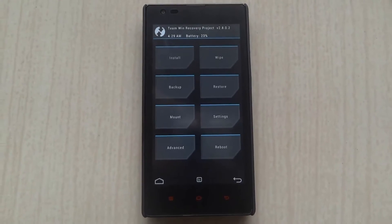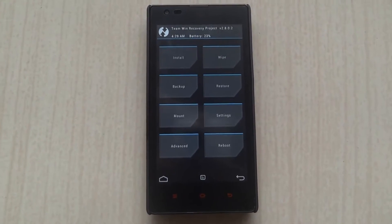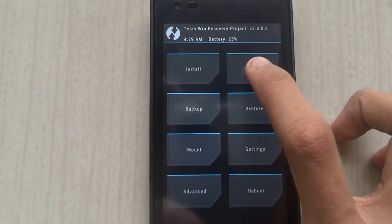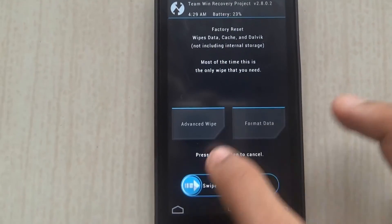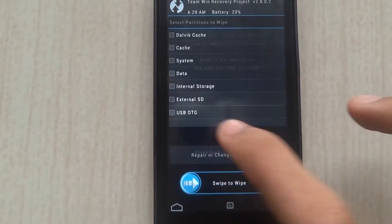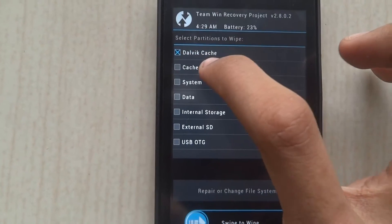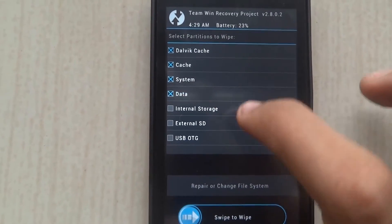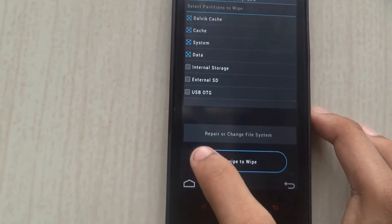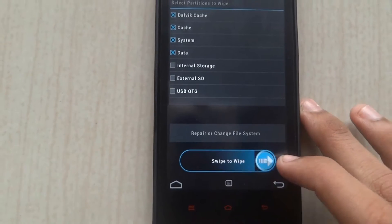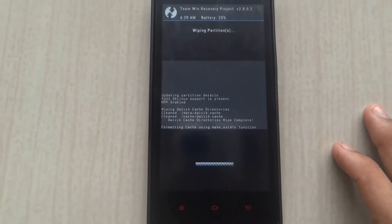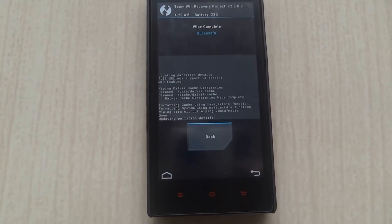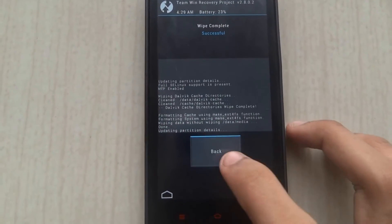You'll need to download the zip file which I have given to you in the description below. Click on Wipe, then click on Advanced Wipe. Select Dalvik Cache, Cache, System, and Data, then click on Swipe to Wipe. You'll find that your wiping has completed.